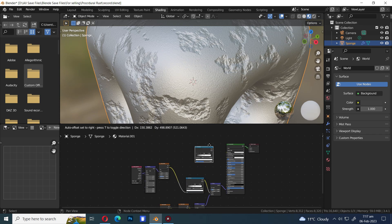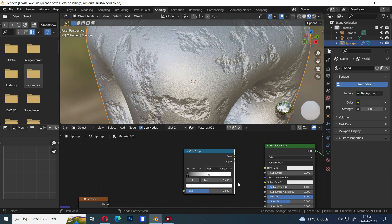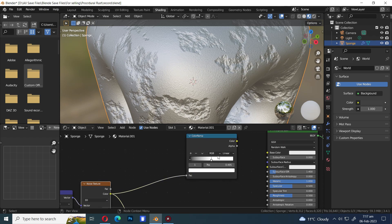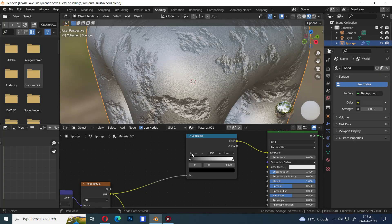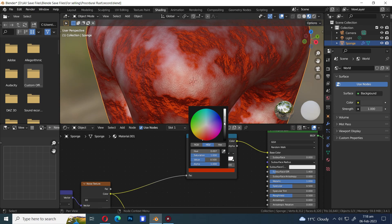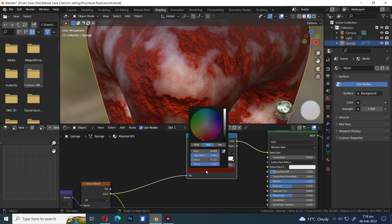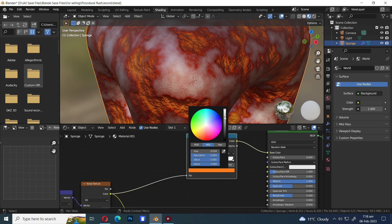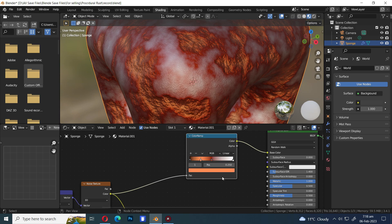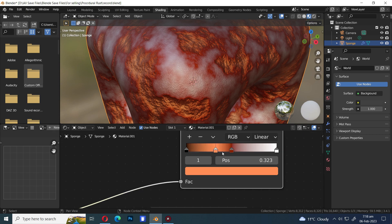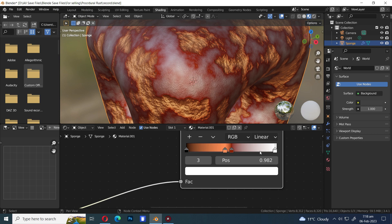Press Shift+D to duplicate the Color Ramp. Let's reset the Color Ramp texture node and attach the Color to Base Color. Hit the plus icon to add a new color. Change the mid color to a dark reddish color. Let's add another new color and make it a lighter orange color.